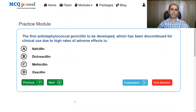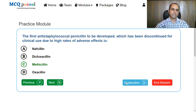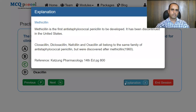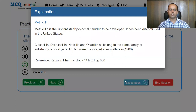The first anti-staphylococcal penicillin to be developed, which has been discontinued for clinical use due to high rates of adverse effects: Nafcillin, dicloxacillin, methicillin, or oxacillin. All listed drugs are anti-staphylococcal penicillins. Nevertheless, the first drug to be developed is methicillin, developed in 1960. Methicillin has been discontinued in the United States. Cloxacillin, dicloxacillin, nafcillin, and oxacillin all belong to the family of anti-staphylococcal penicillins.